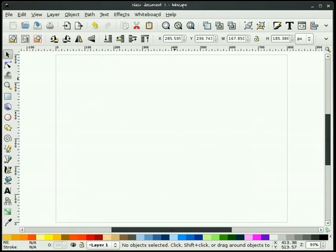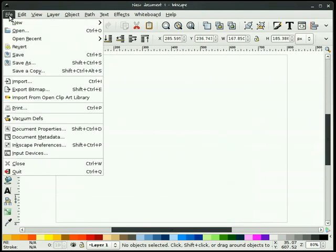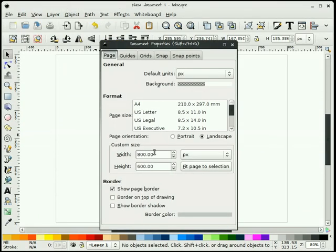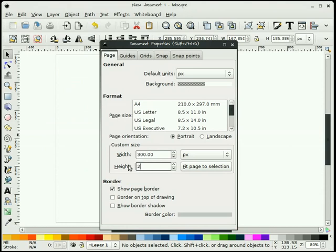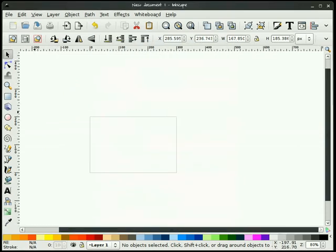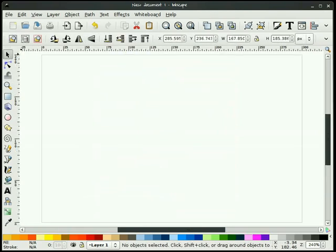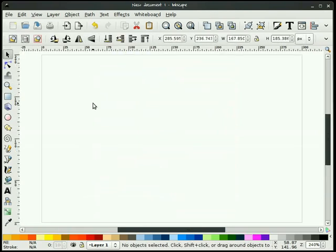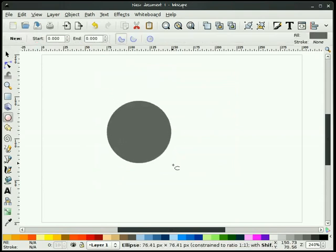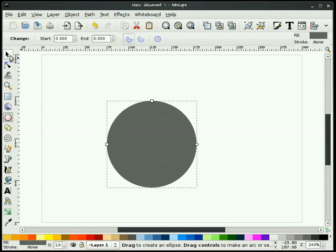The first thing that we're going to do is change my document properties. I'm going to make this 300 wide by 200 high. This will be kind of small, but we're working with vectors here, so scale doesn't really matter. And I'm going to draw a perfect circle.